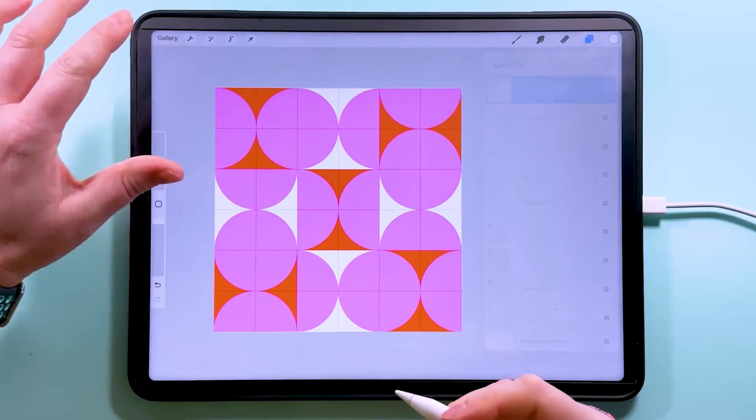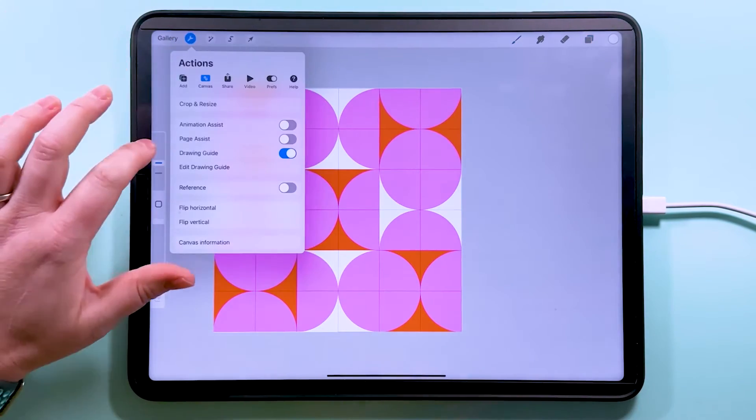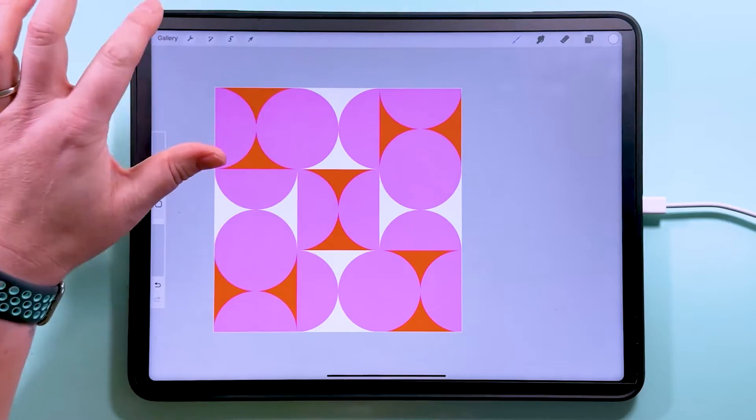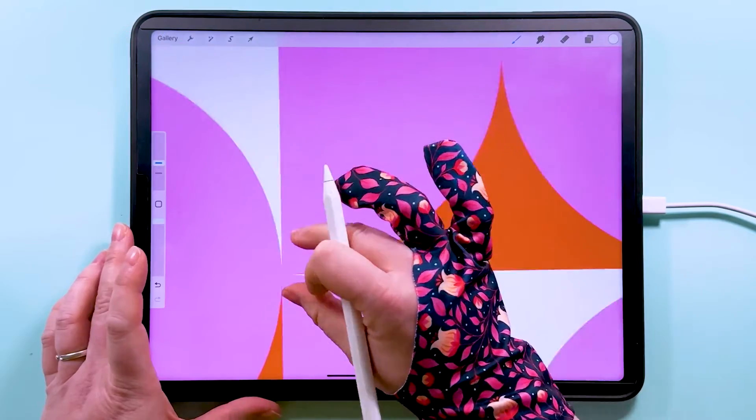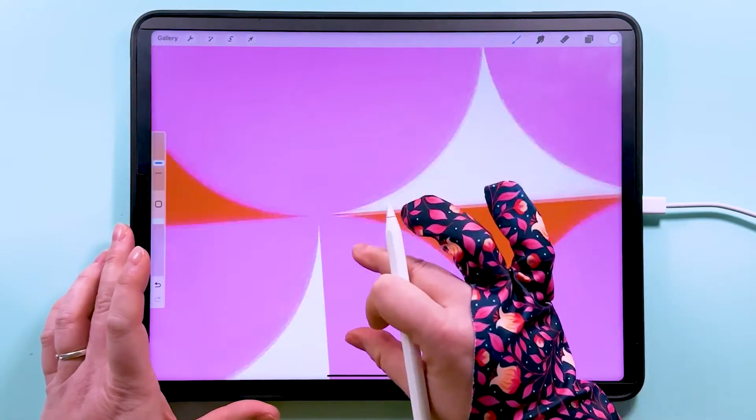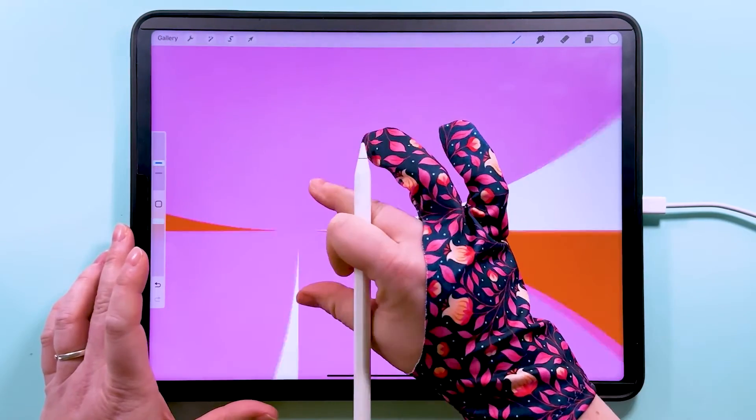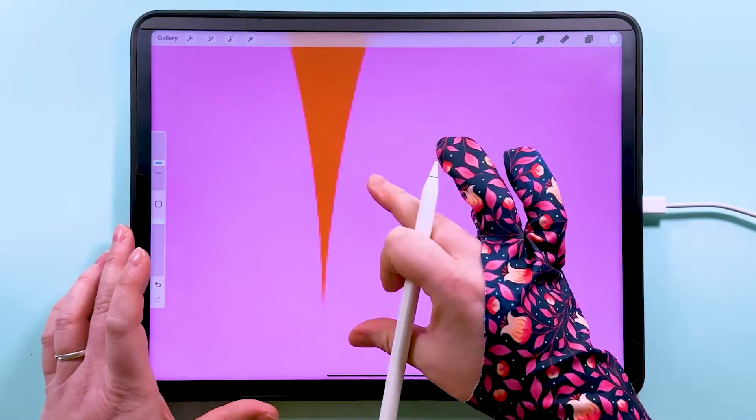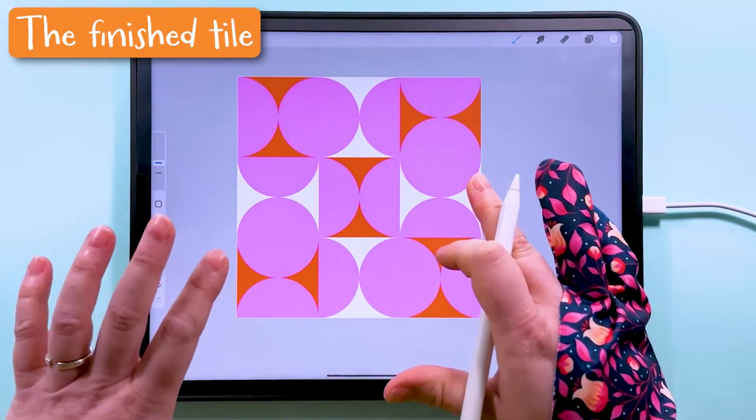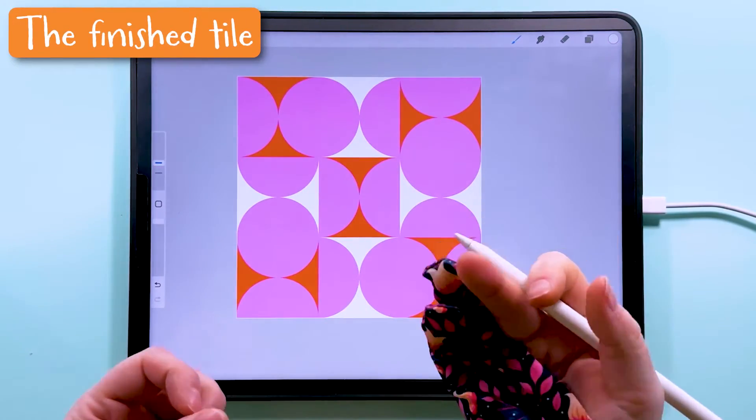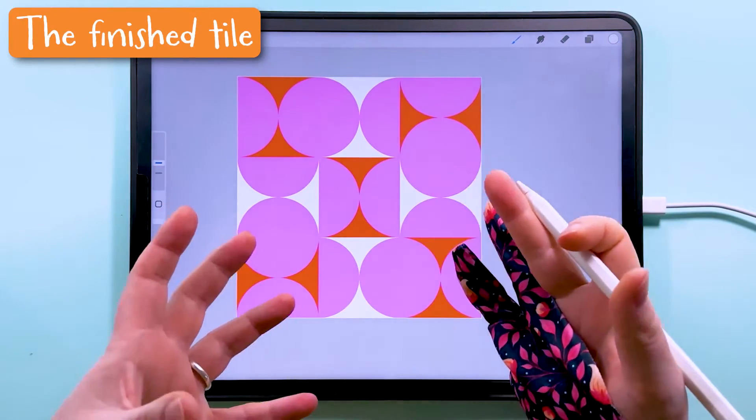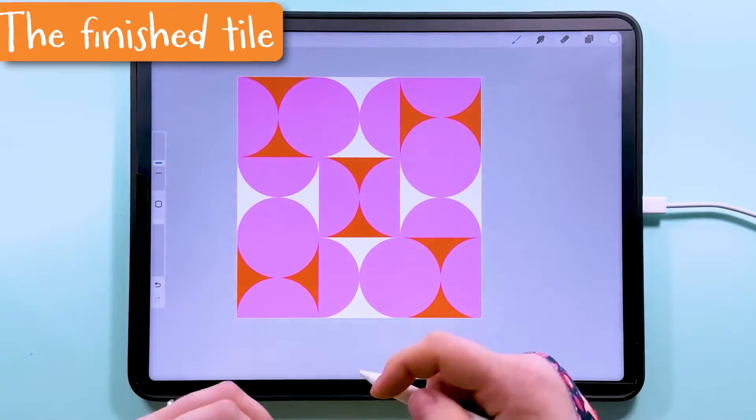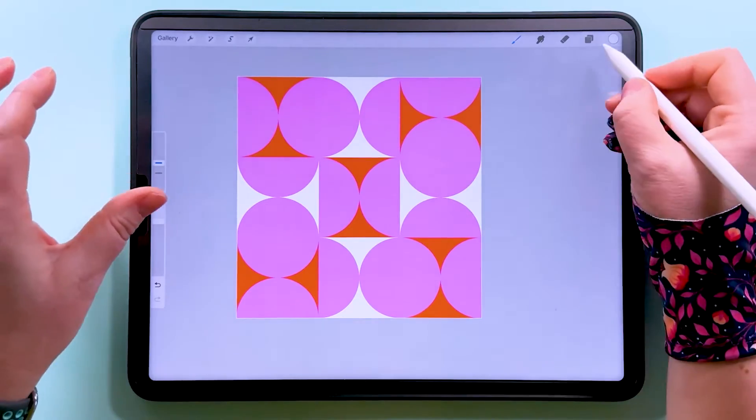And that is essentially our finished pattern tile. You can turn the drawing guide off now. And you can zoom in and just make sure everything's nicely lined up here. And that is our finished pattern tile. So you could export that as a pattern tile to use. Let's check it in repeat first though.